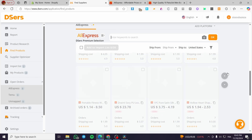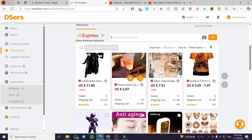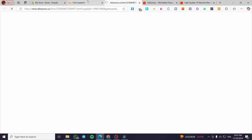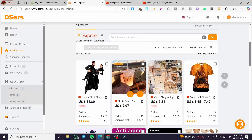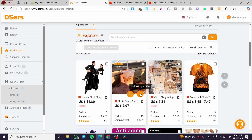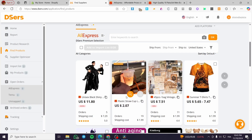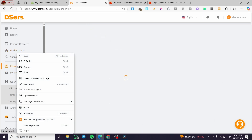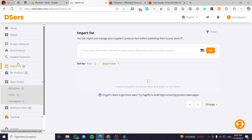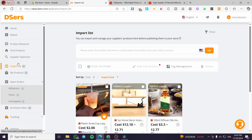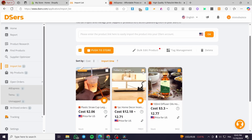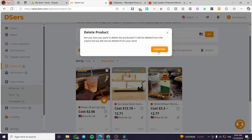We're going to select one of the products from the first section — like this one. I'm going to view it on AliExpress directly, then add it to the import list. Click on it — this confirms we can see that product. I'm going to click Stay. We're going to see the product we chose to import under the hamburger menu in the import list.